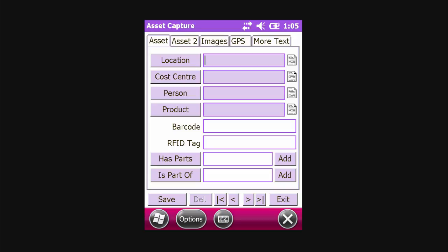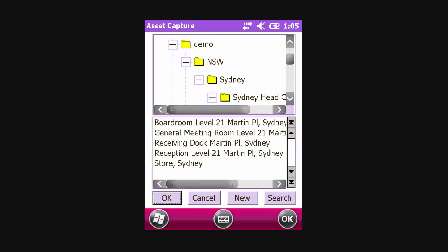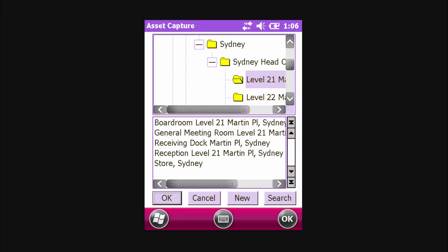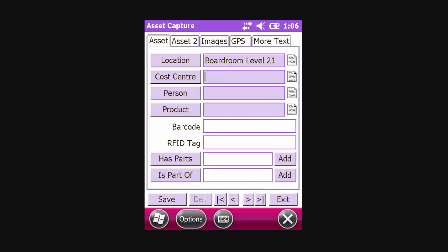To set the location for an asset, it can be completed in one of three ways. The first way is by selecting the Location button. This provides the location structure as exported from the Hardcat system. From here, we can drill down to the required folder, select the location, and then press the OK button.